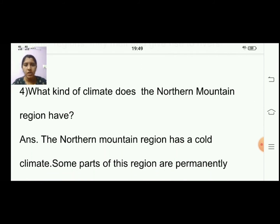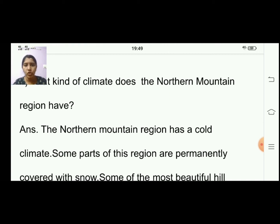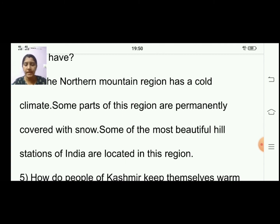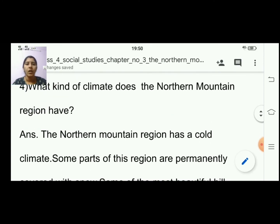Fourth question: what kind of climate does the northern mountain region have? The northern mountain region has a cold climate. Some parts of this region are permanently covered with snow. Some of the most beautiful hill stations of India are located in this region.